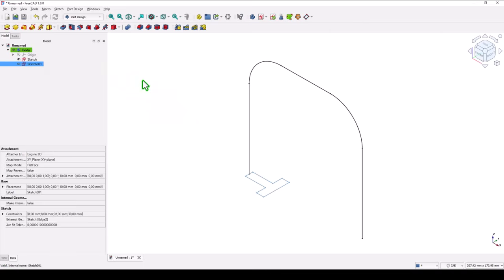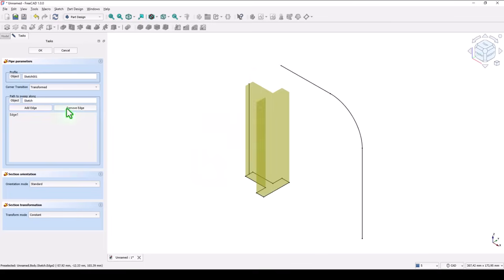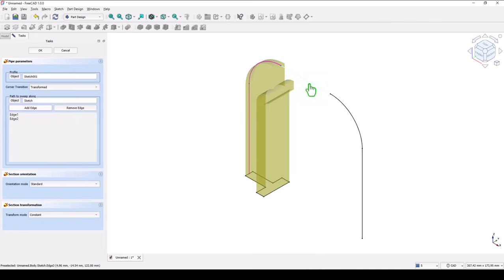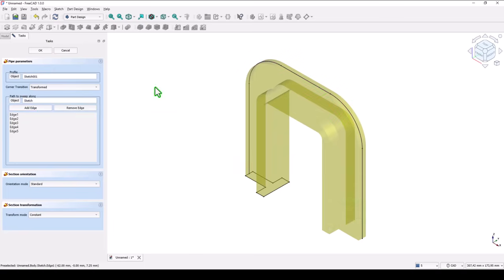And we apply this. Additive pipe. We have to select edge after edge. As you can see. Okay.